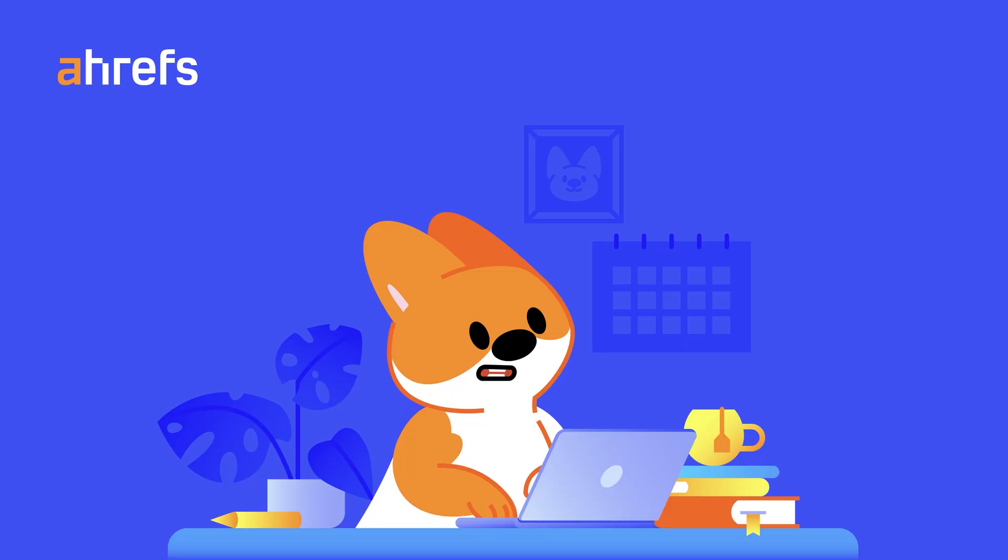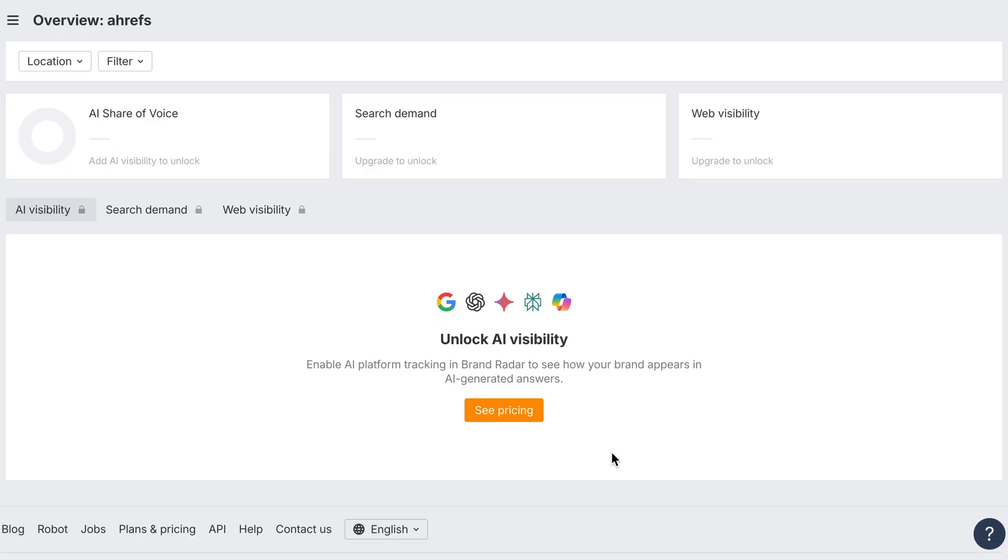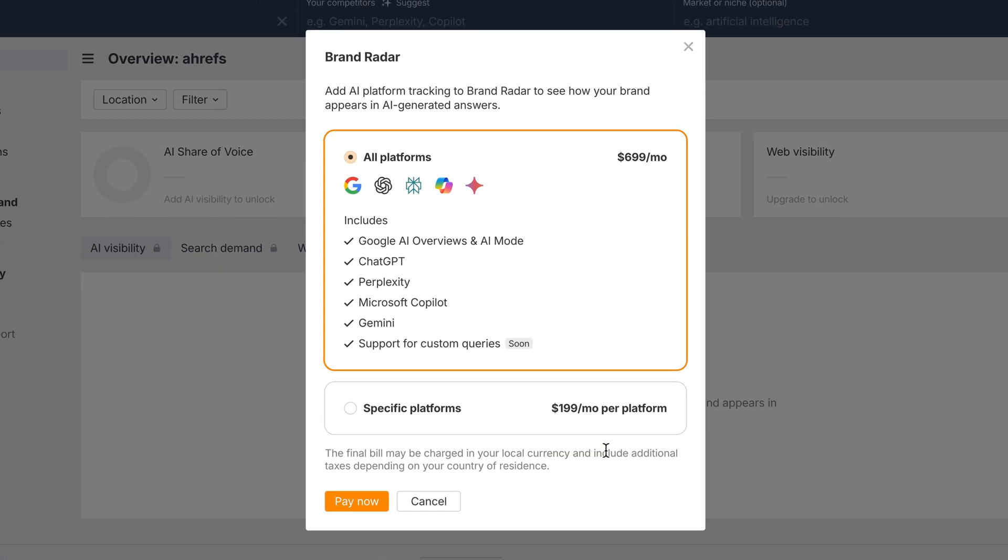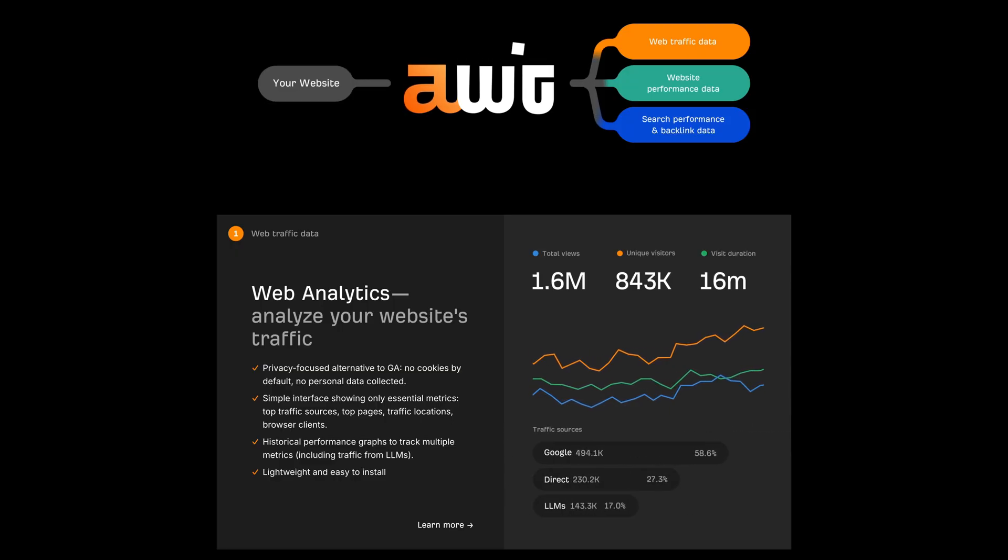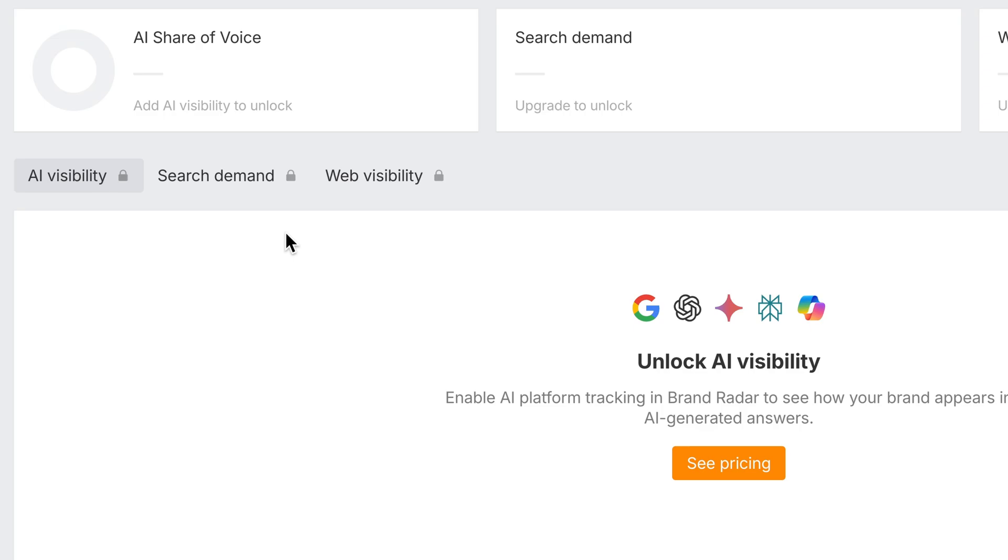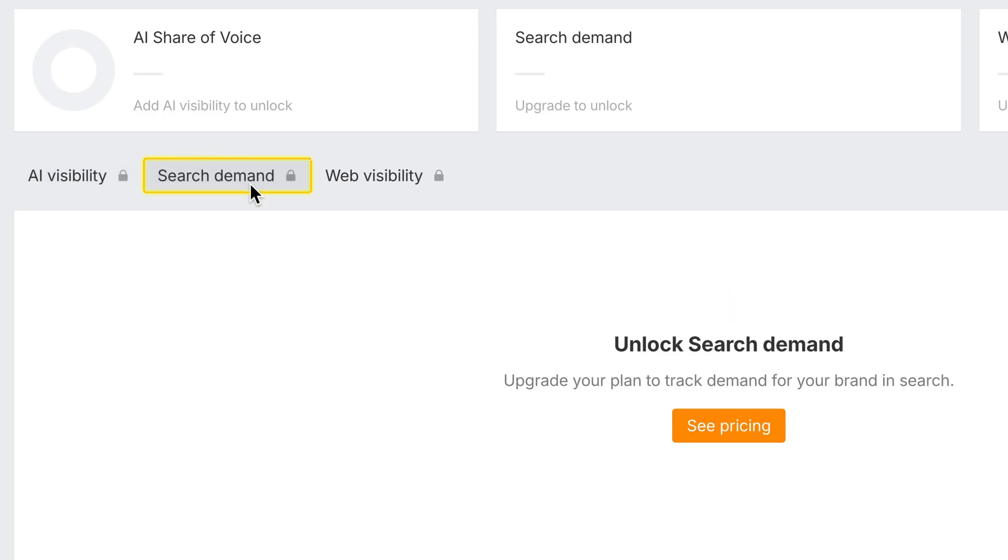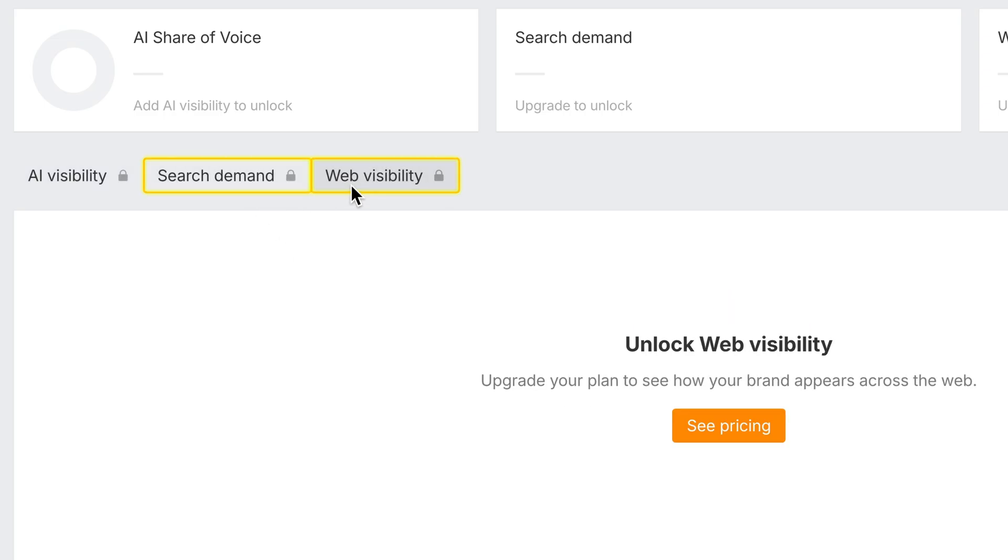And one more important update. The Brand Radar AI add-on is now available to Ahrefs Webmaster Tools users, even without a subscription plan. You'll need an AWT account to get started. Note that the add-on doesn't include search demand or web visibility indexes for free users.